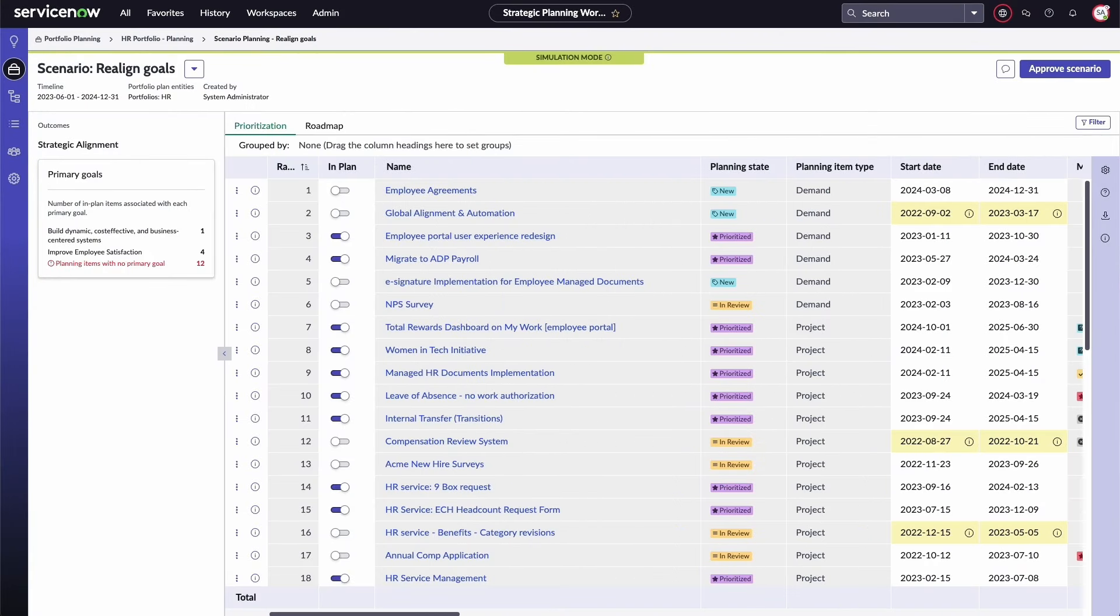Scenario planning can help you prioritize, optimize, and manage demands, projects, or epics based on your team's or organization's needs.